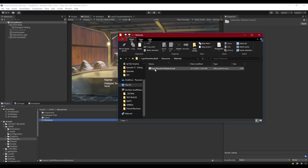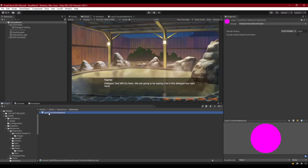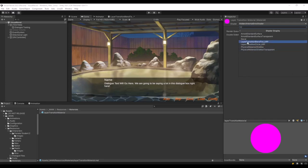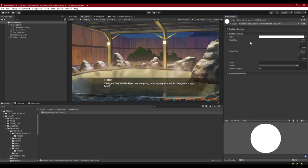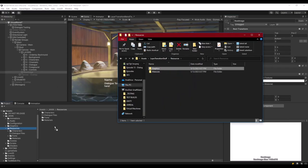Inside the assets you download there's also a layer transition material. Let's drag that into our Materials folder. It will have a hidden internal shader error, so let's select our shader which is located under Shader Graphs — I'm going to use the blend texture one so I can show you what I'm talking about. There's also a folder called 'Graphics' — let's import that into Resources as well.